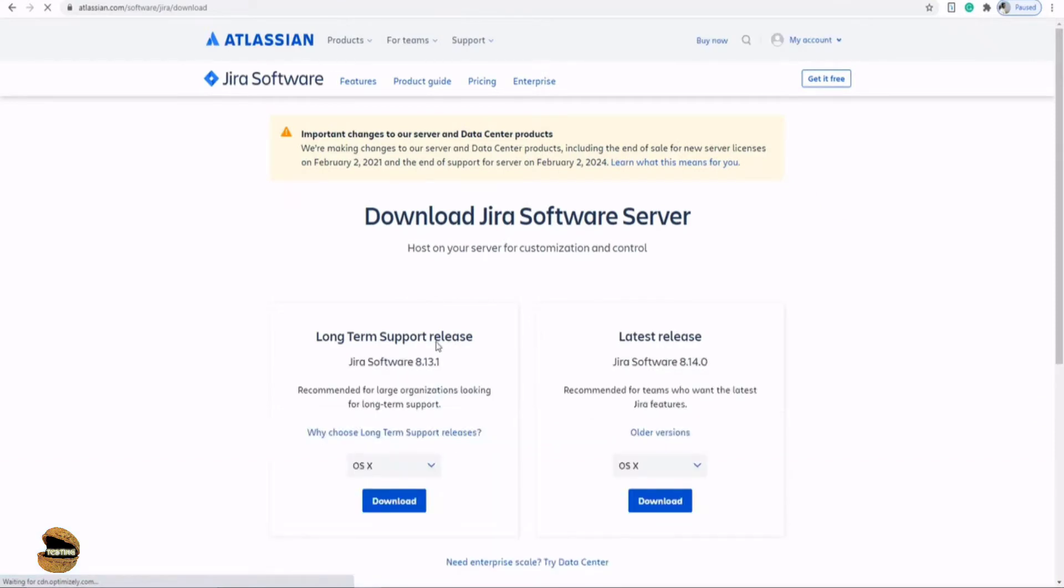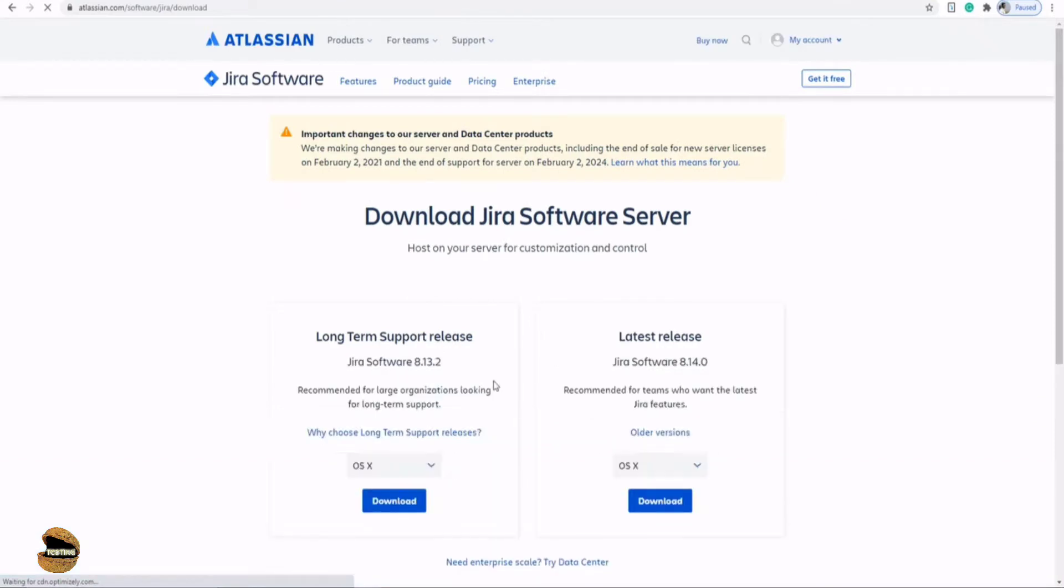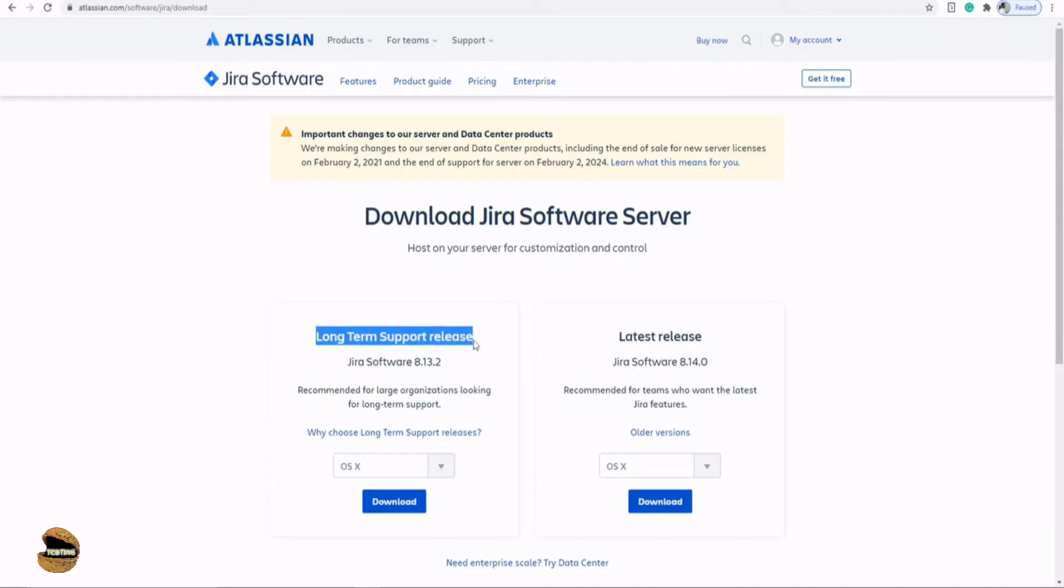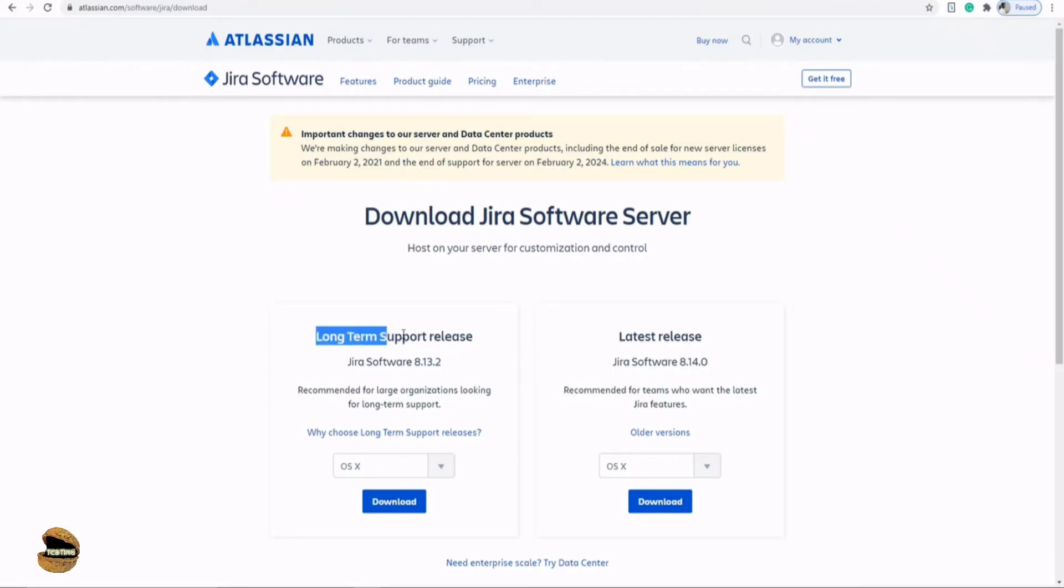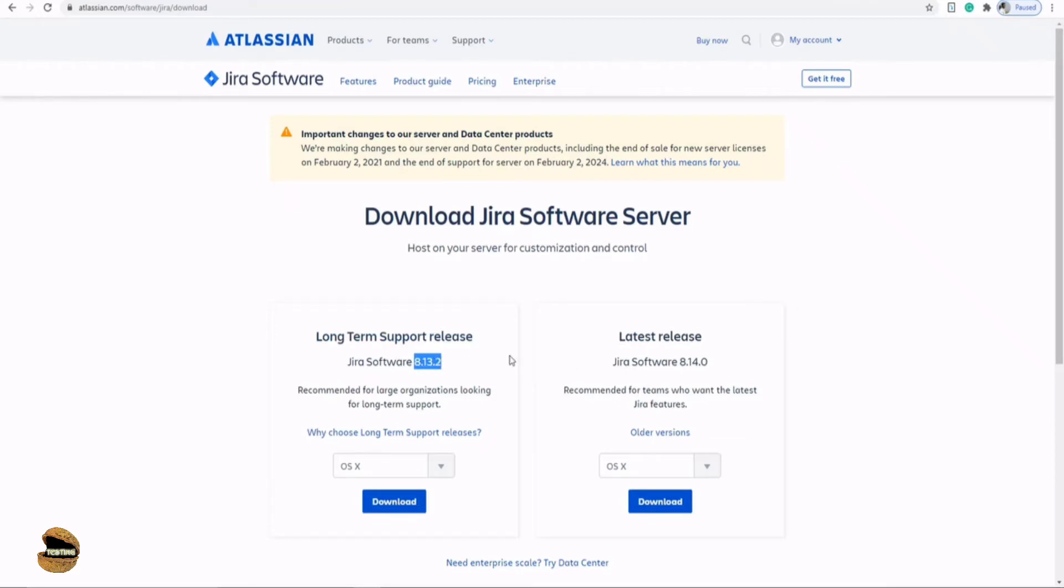You'll be provided with two options here: the long-term support release and the latest release. The difference is the long-term support release is the most stable version. Any organization would prefer to use stable versions to avoid challenges with trial features or new features in beta versions. This stable version from Atlassian is what you're looking for. Currently, as on this date, we have version 8.13.